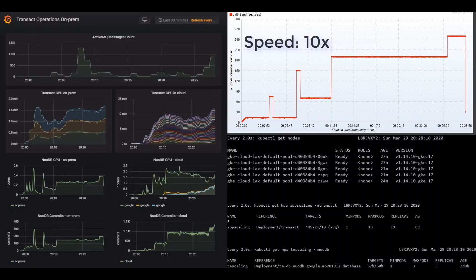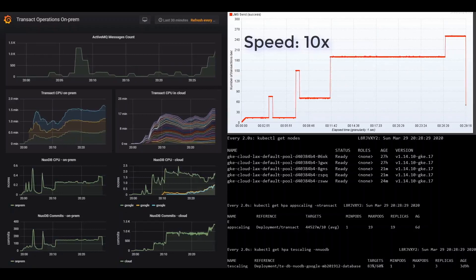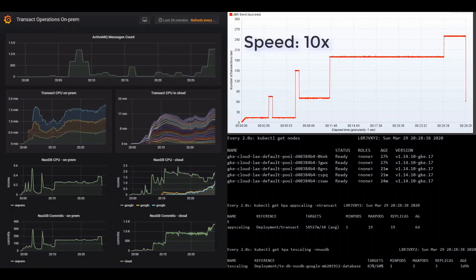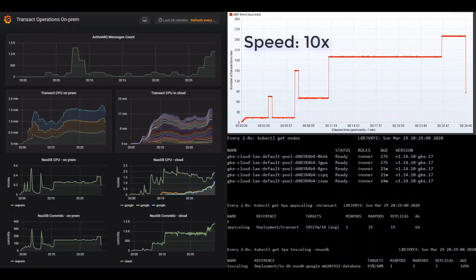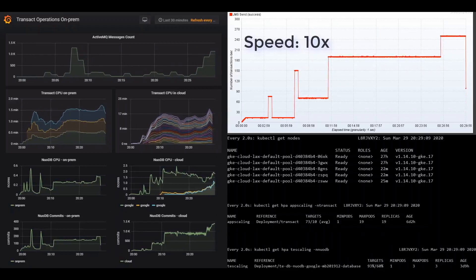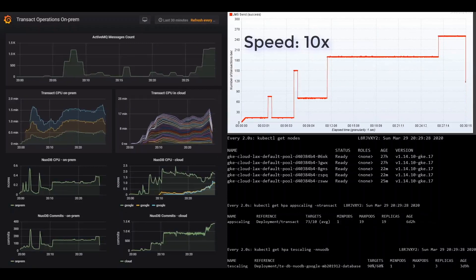Finally, we reach peak activity of about 250 transactions per second. Messages really start accumulating, as this is too much for the system to handle.